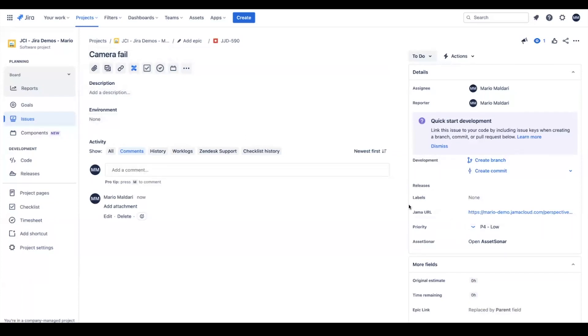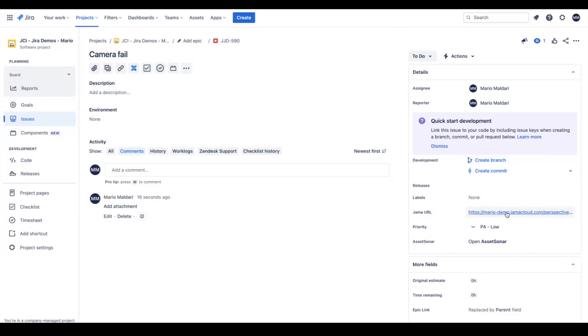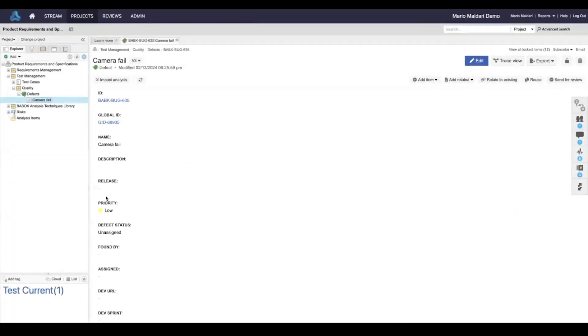All of these things will be synchronized over into JAMA. Now you'll see that there's a JAMA URL here and this will take us back to the defect that we just created in JAMA Connect. We can see that the priority has been set to low.